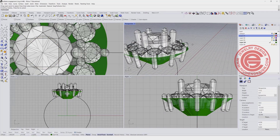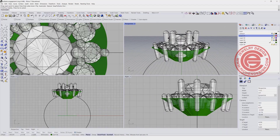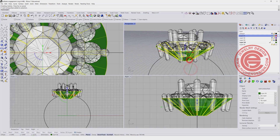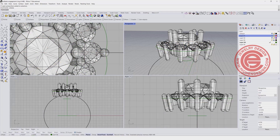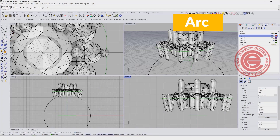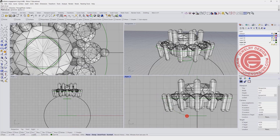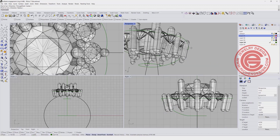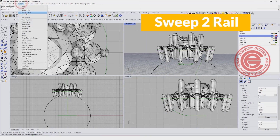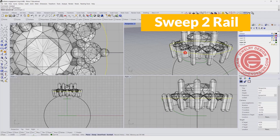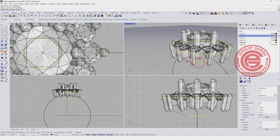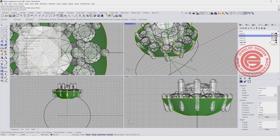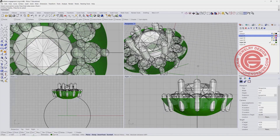If this surface is too straight and doesn't look nice, you can create a cross section. Use an arc, snapping into the quadrant here and also this quadrant there, and give it a slightly puffier curve. With this curve, use sweep two rails — rail one, rail two, and the cross section — creating a surface like that. It gives a rounder surface.